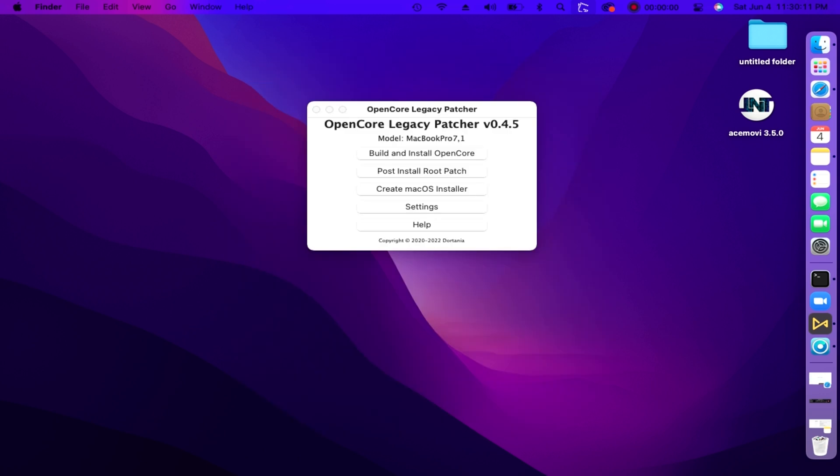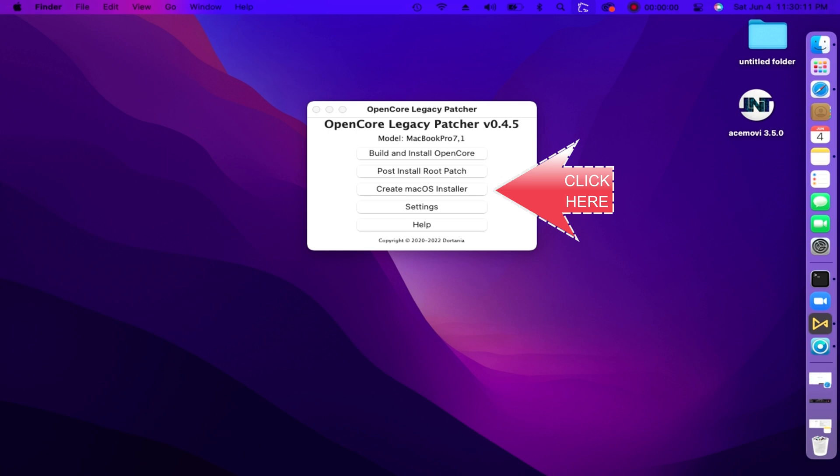For today's video I will show you how to create a USB macOS Monterey 12.4 installer media using of course our GUI app OpenCore Legacy Patcher 0.4.5. And without any further ado, let's start now.